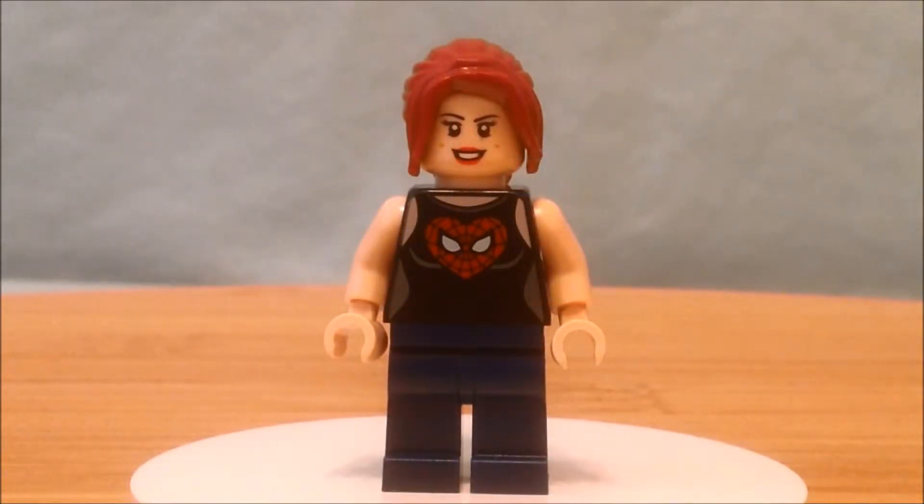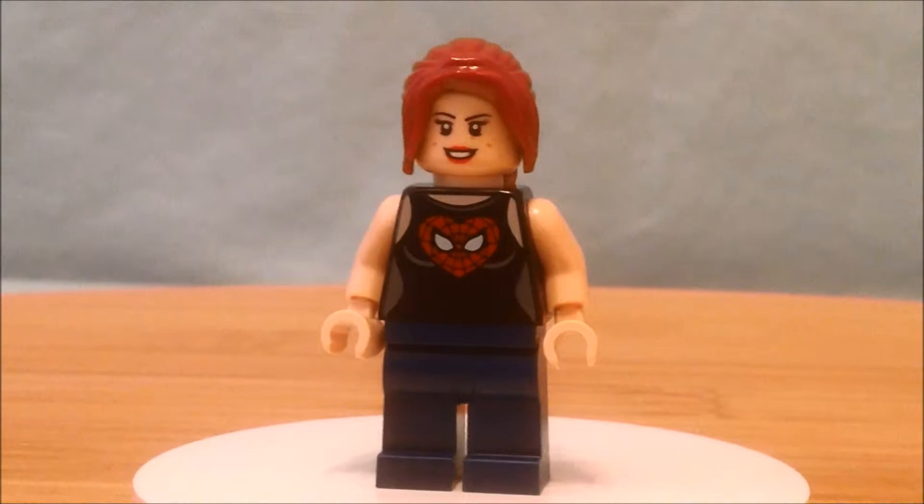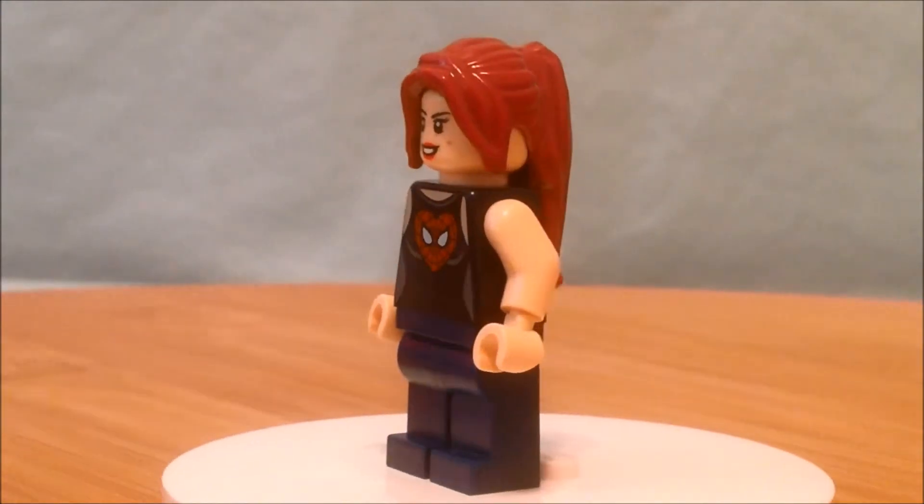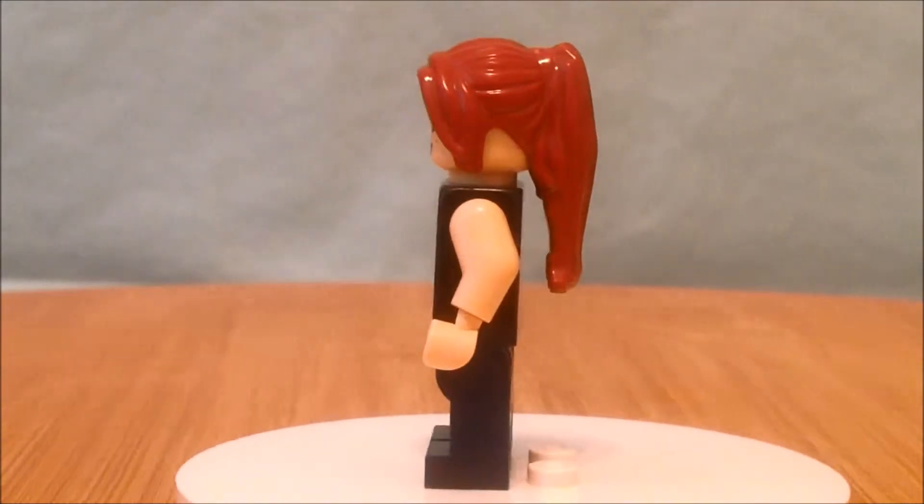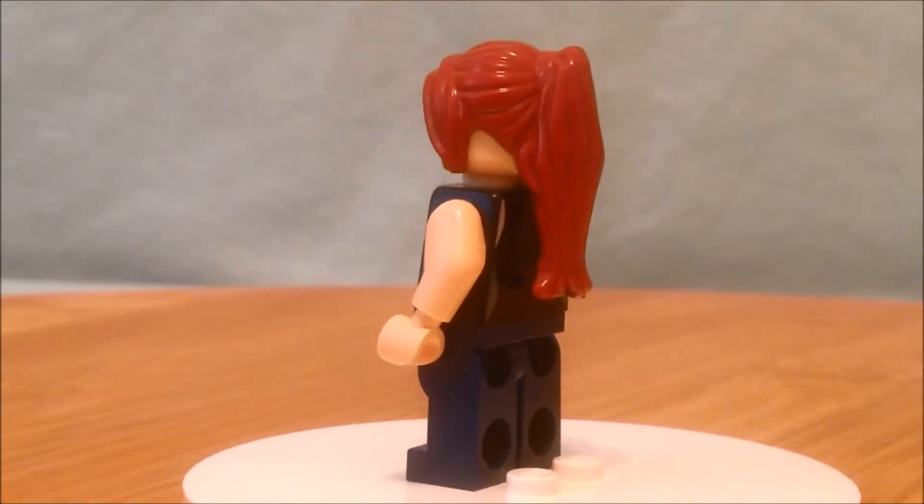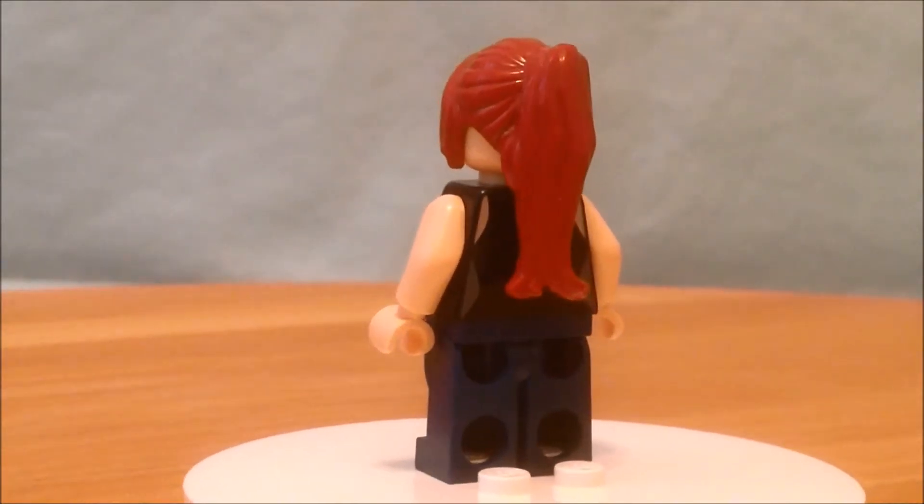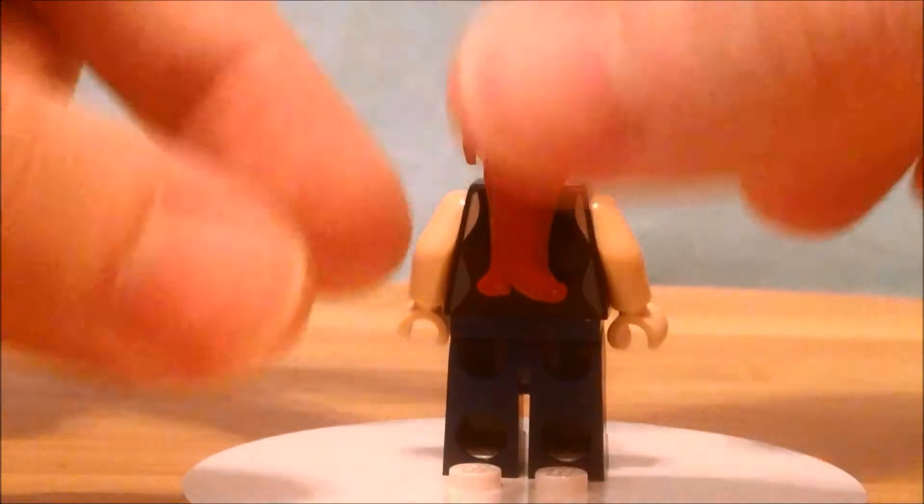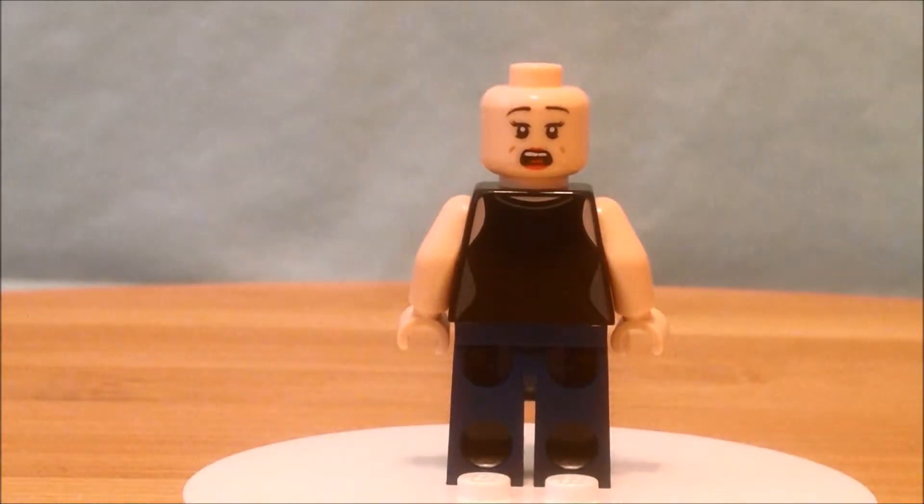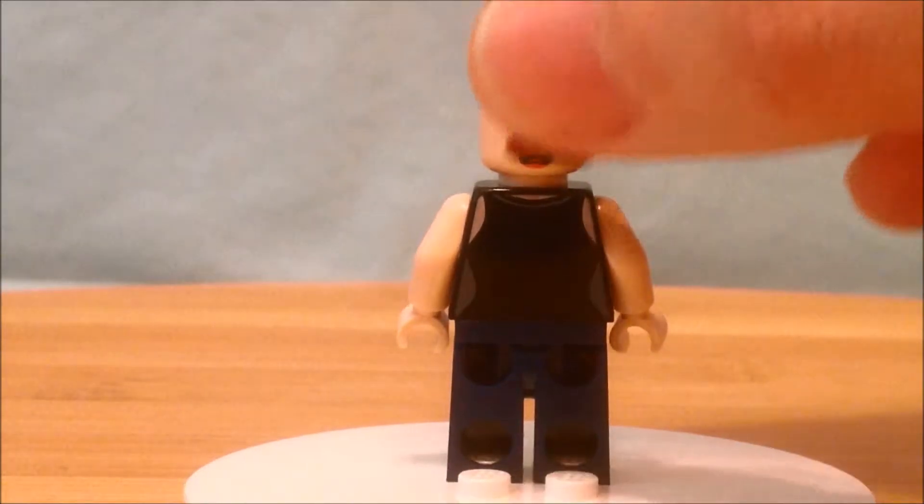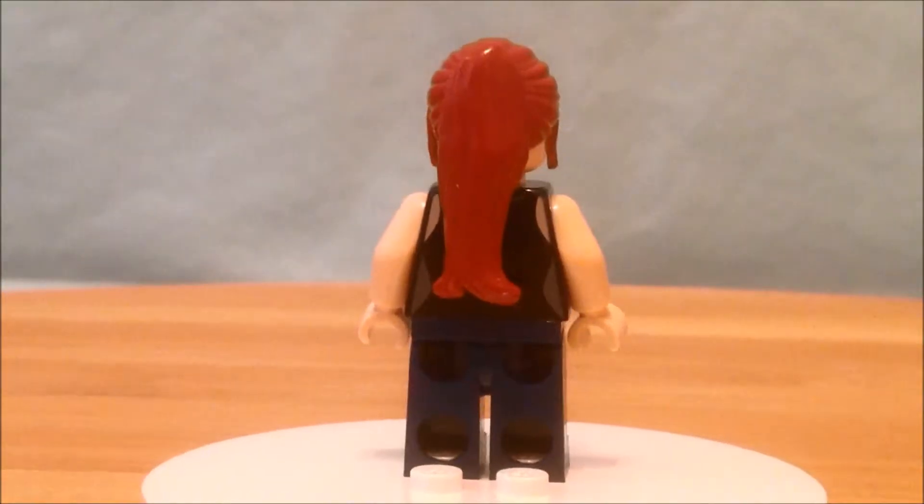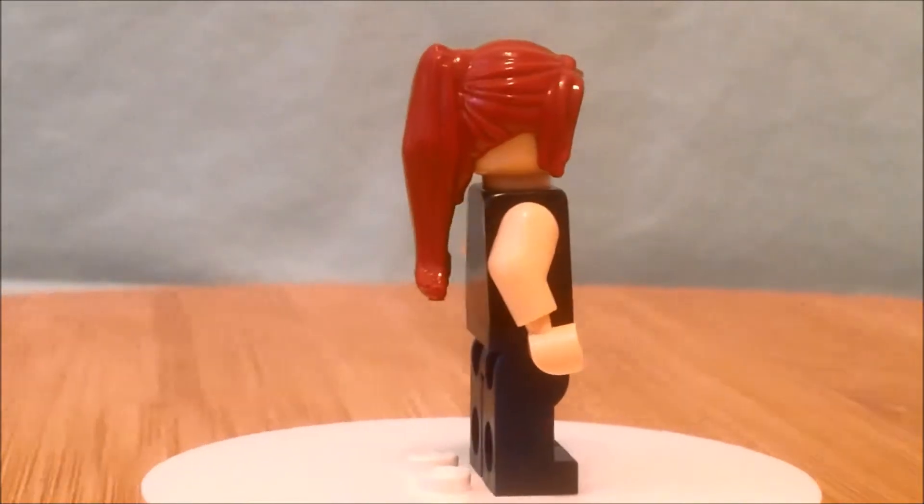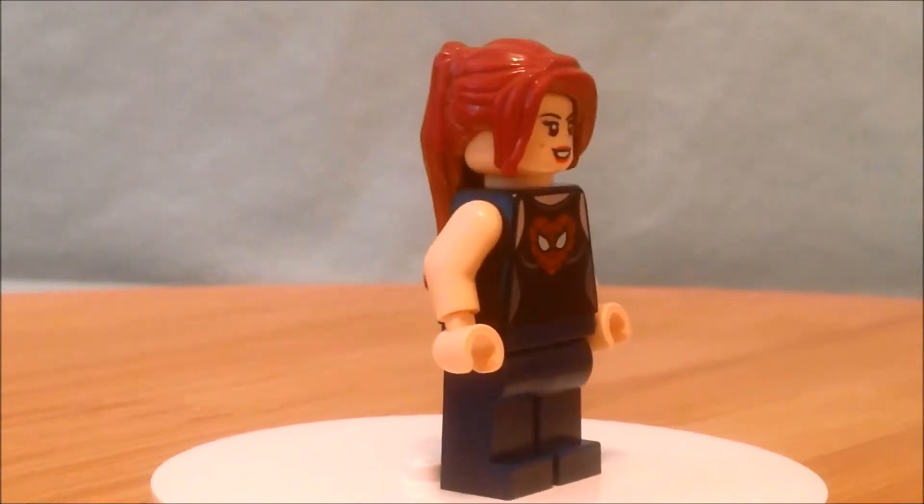Okay, up next we have Mary Jane. She's wearing an I Heart Spider-Man tank top. She looks pretty good. I believe it's the same kind of hair piece that like Pepper Potts and some of the other figures we've seen before. She does have a second face, kind of a face of alarm and a little bit of back printing there just the back of her tank top. Overall she's okay, someone for Spider-Man to rescue.